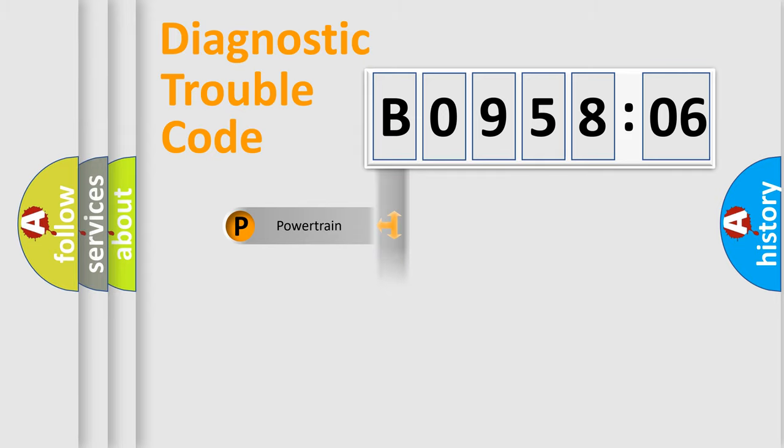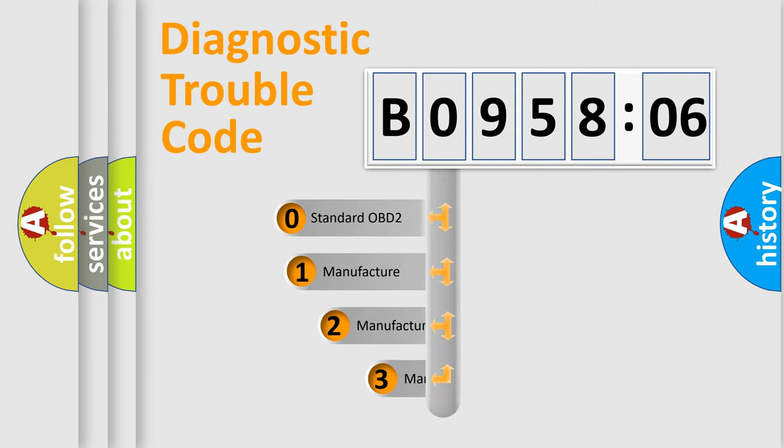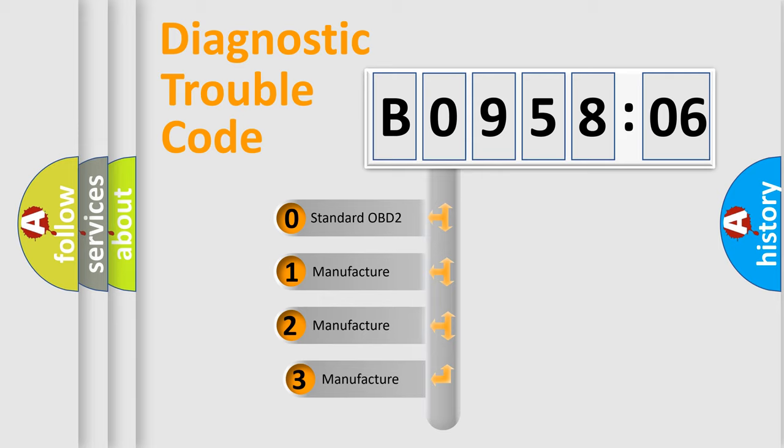Powertrain, Body, Chassis, Network. This distribution is defined in the first character code.